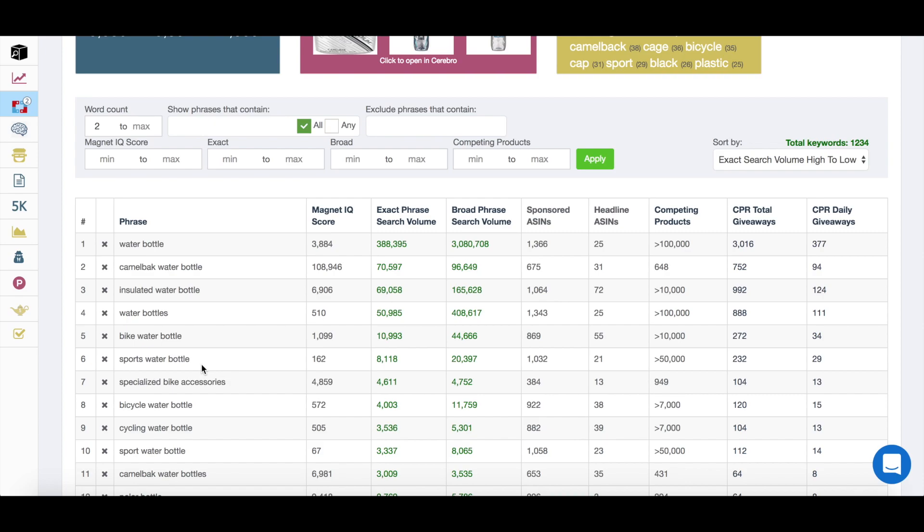There's a whole bunch of other things that are relevant to our listing if we're creating one for cycling water bottles, but is being searched on far, far more.